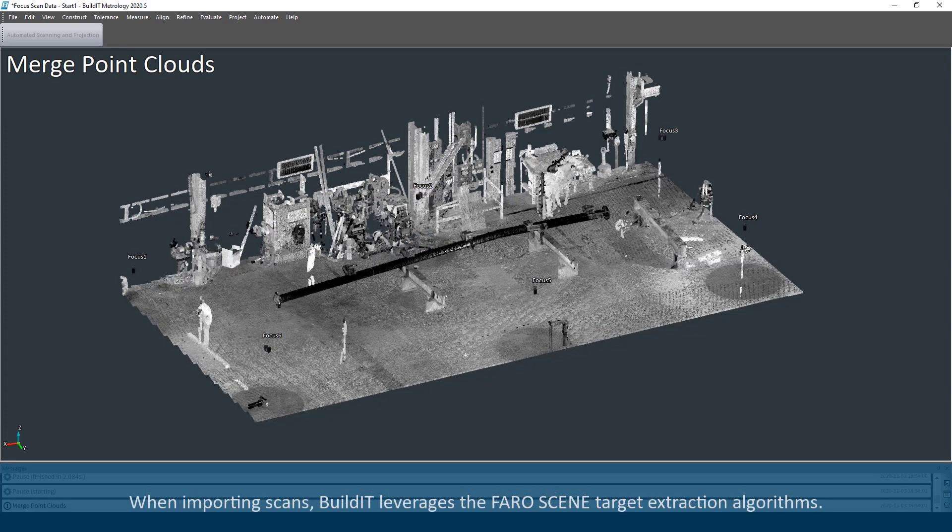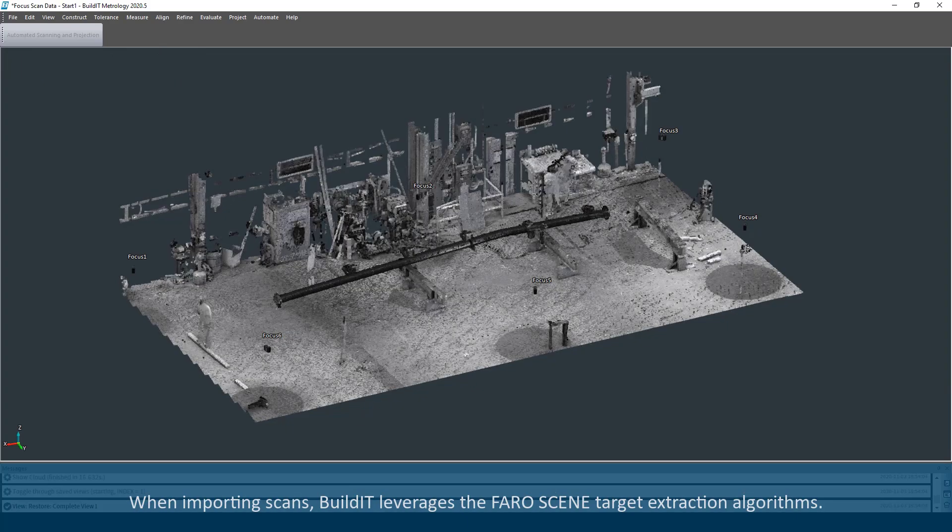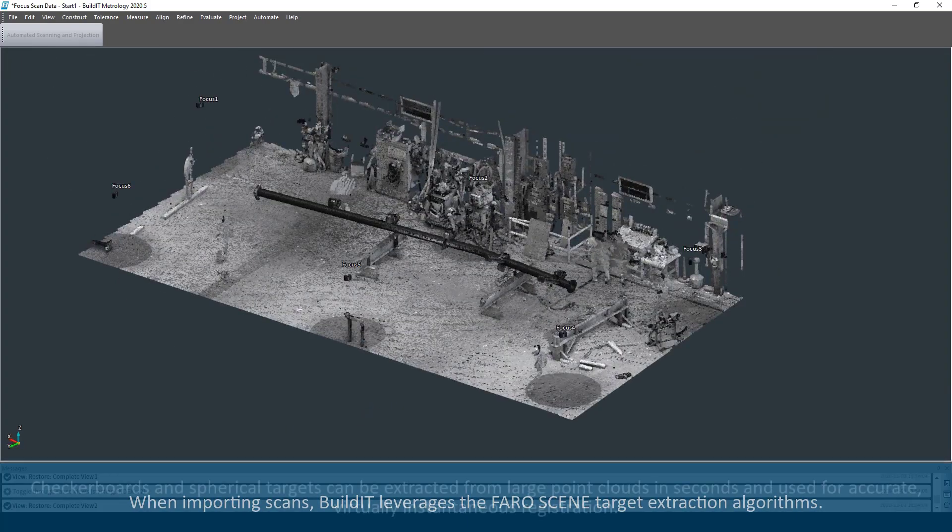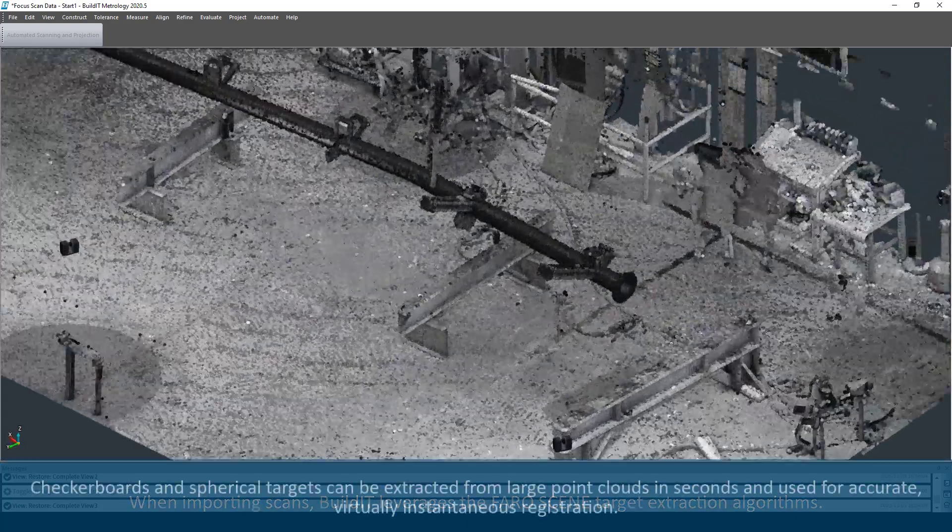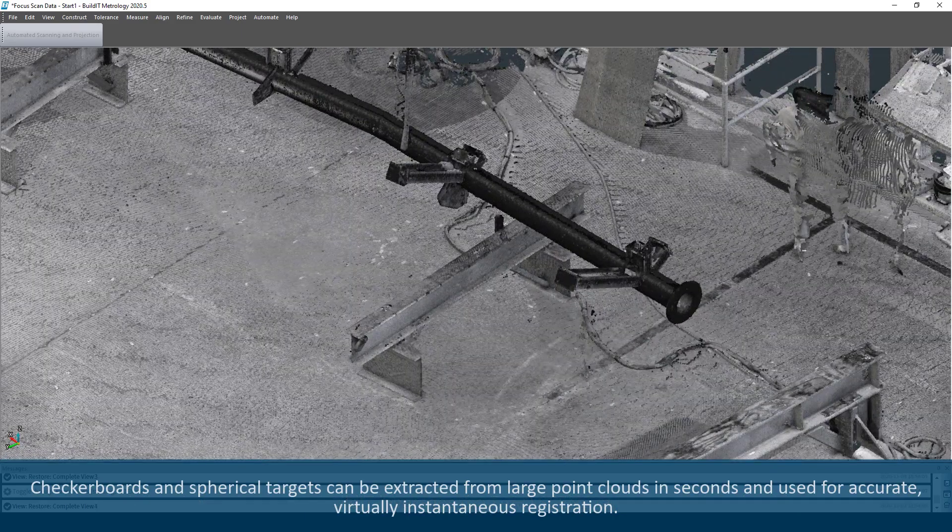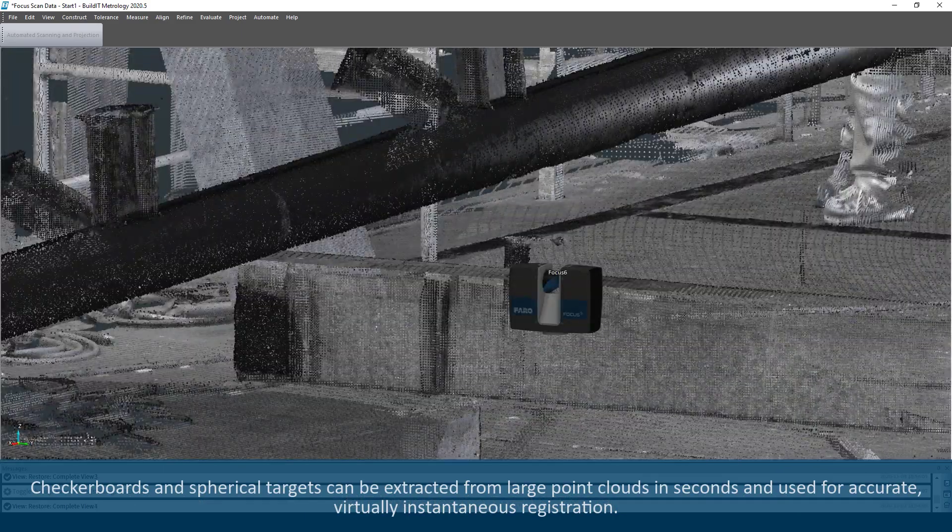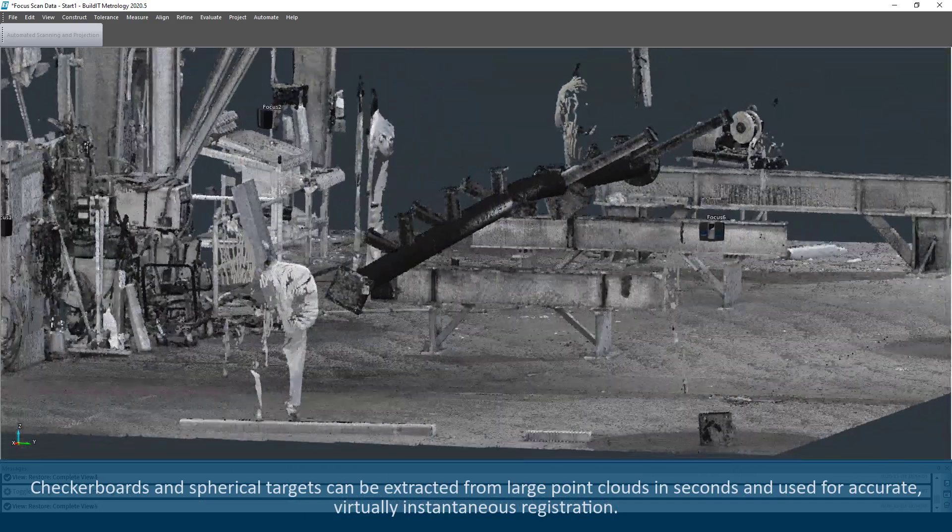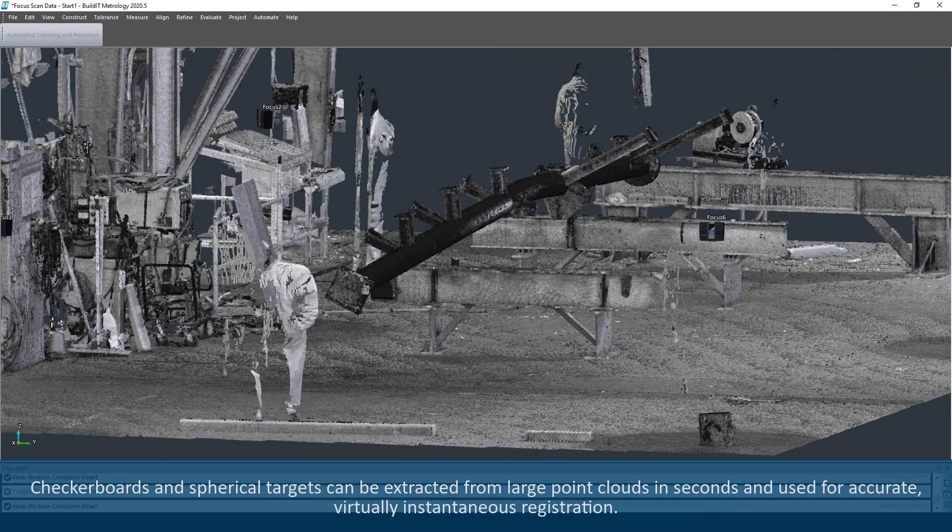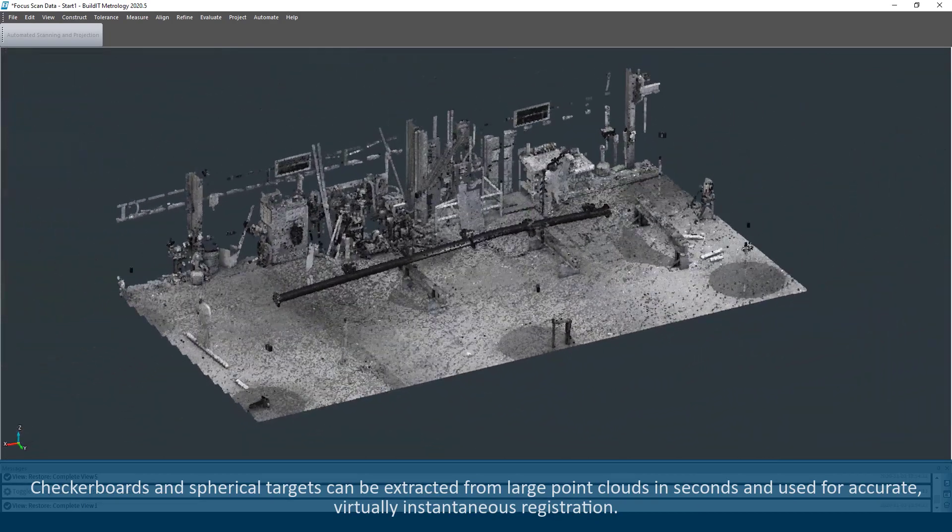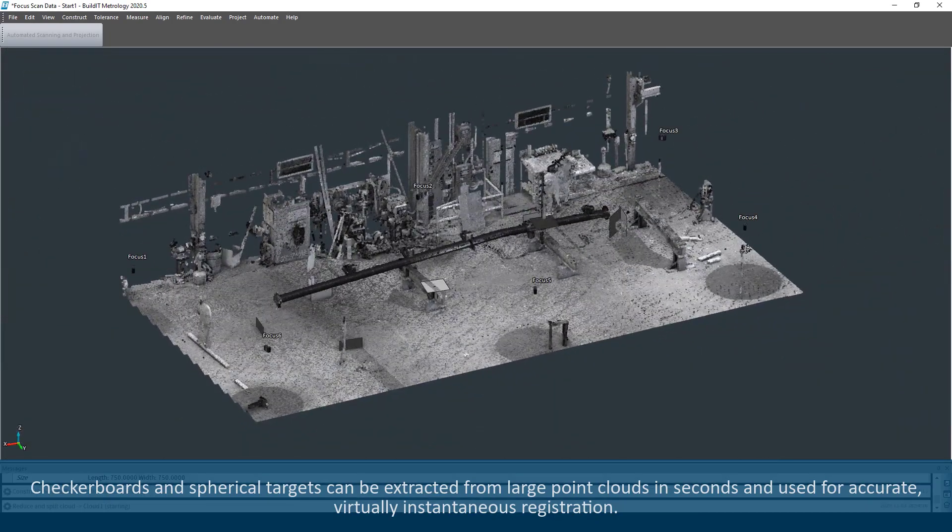When importing scans, Build-It leverages the FARO Scene target extraction algorithms. Checkerboards and spherical targets can be extracted from large point clouds in seconds and used for accurate, virtually instantaneous registration.